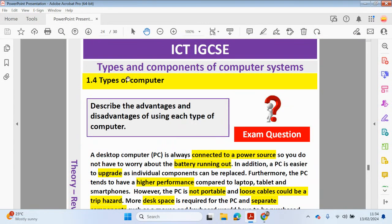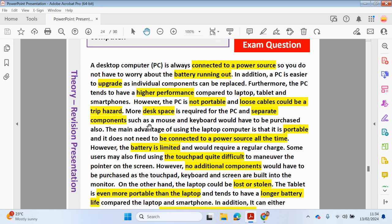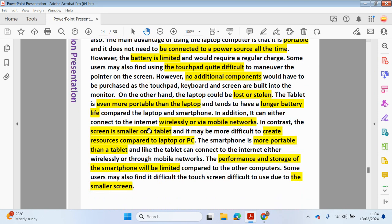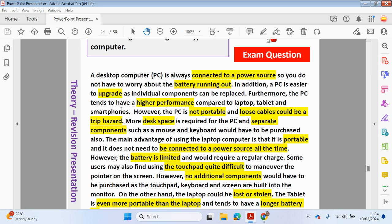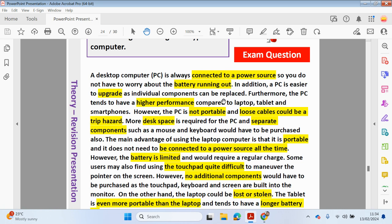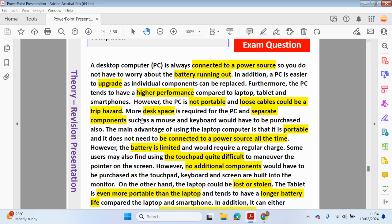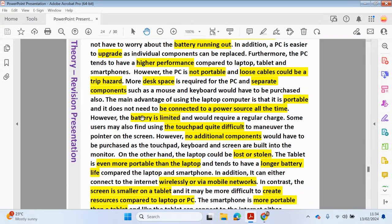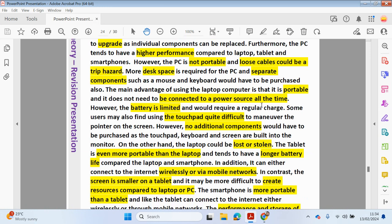So let's have a look at a typical exam question. So discuss the advantages and disadvantages of using each type of computer. So you can see it's a long answer. So let's go ahead and read through this. A desktop computer, PC, it's always connected to a power source. So you do not have to worry about the battery running out. In addition, a PC is easy to upgrade as individual components can be replaced. Furthermore, the PC tends to have a higher performance compared to a laptop, tablet and smartphones. However, the PC is not portable and loose cables could be a trip hazard. More desk space is required for the PC and separate components such as a mouse, keyboard would have to be purchased.